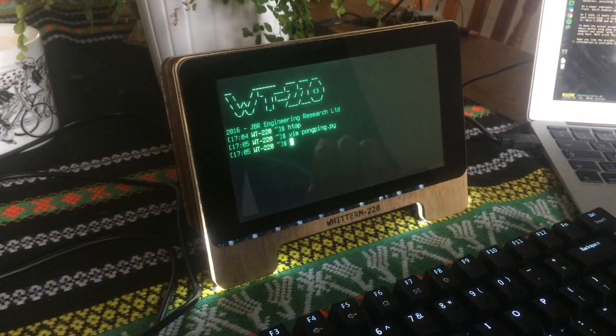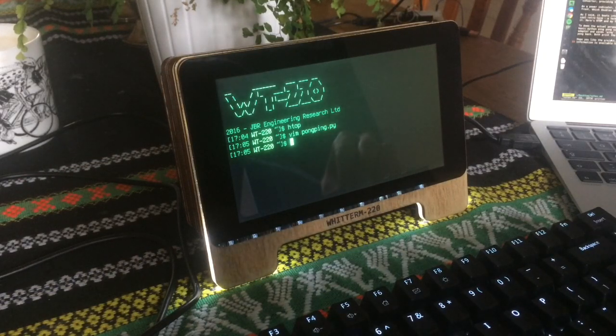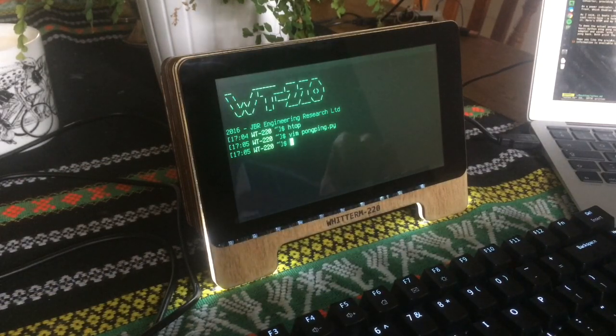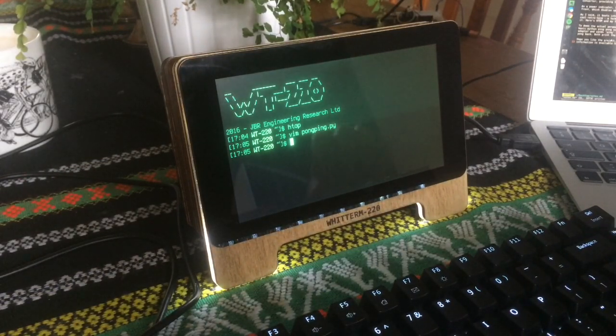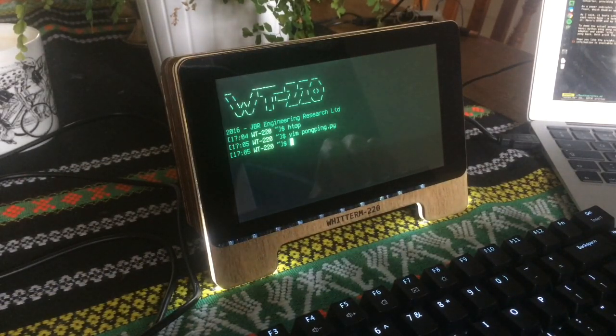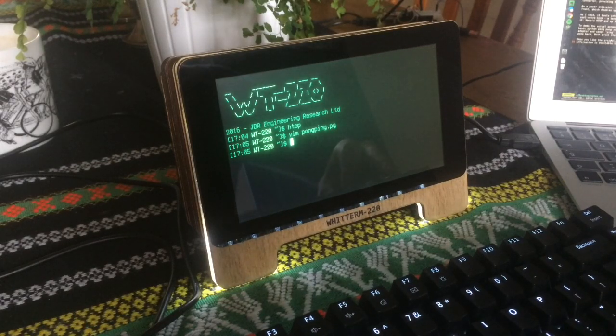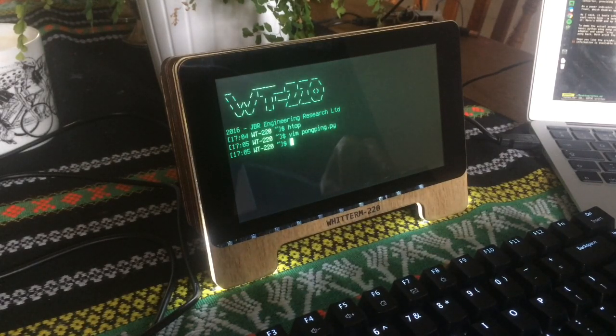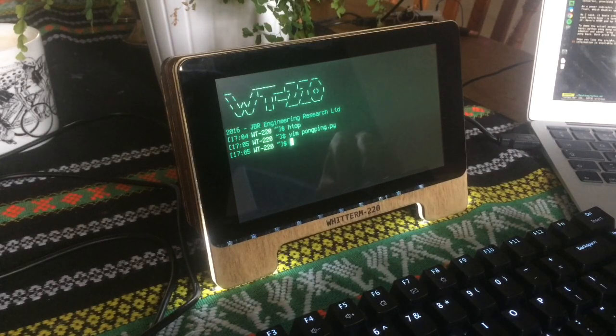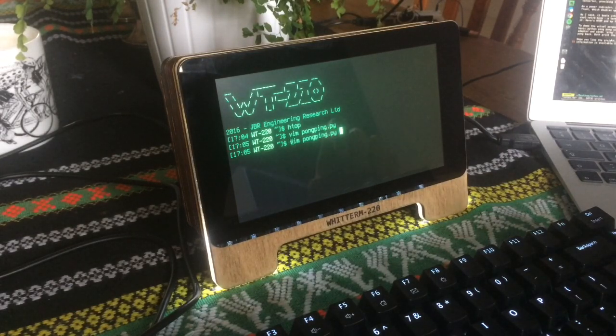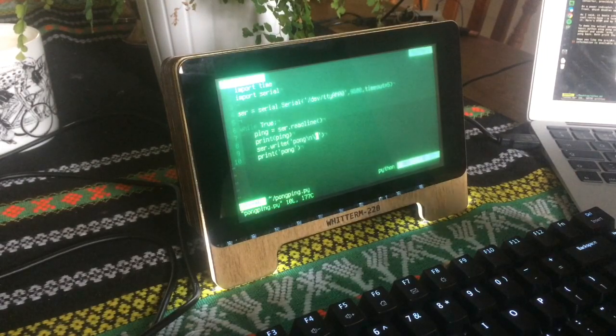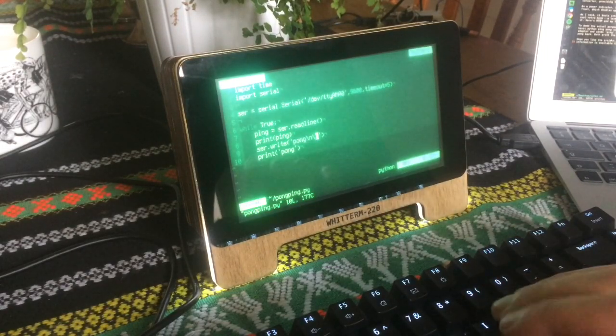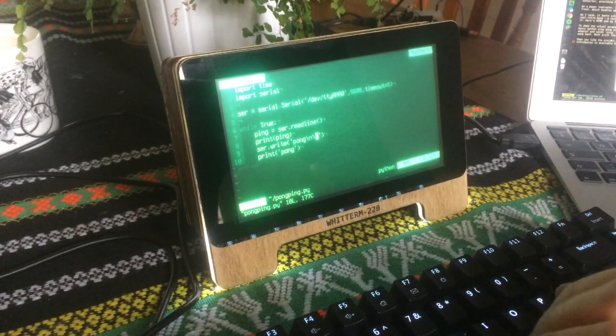So in order to demo the actual use of the thing as a serial terminal, I've created a basic Python script which will on one device send ping and the other device will return pong. Just ping pong, pretty obvious. I've got Vim, you can see the actual script. It's only a few lines.